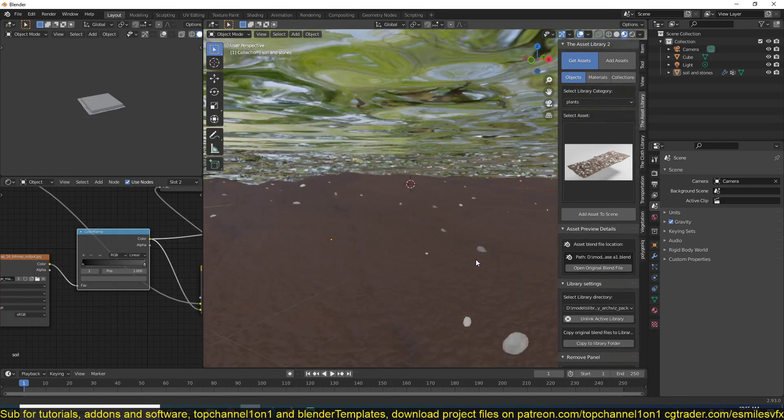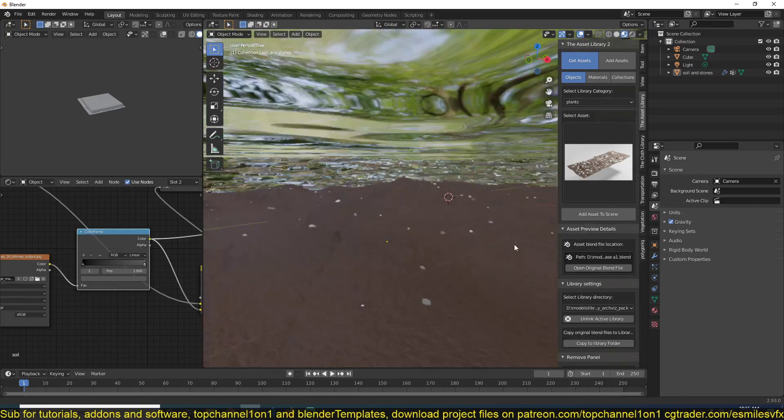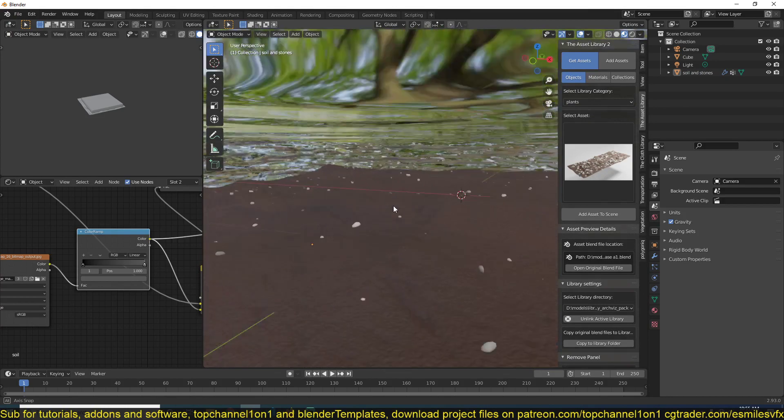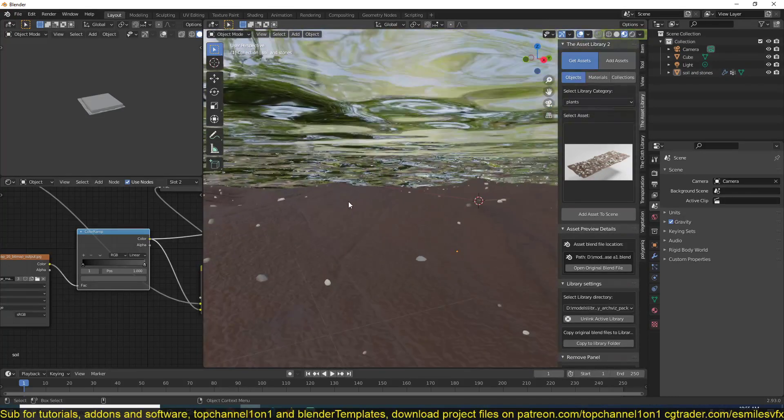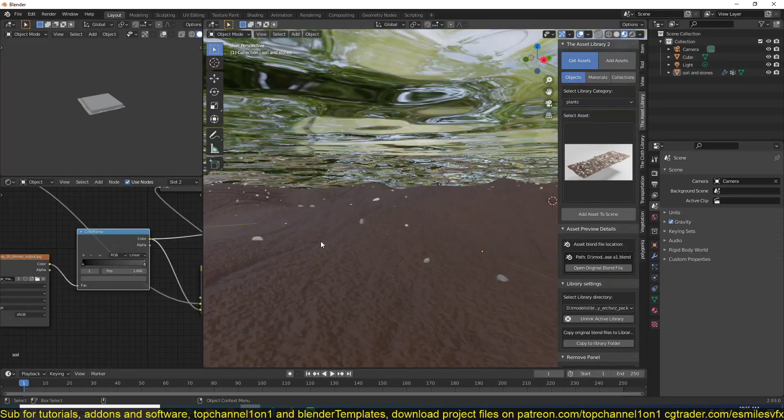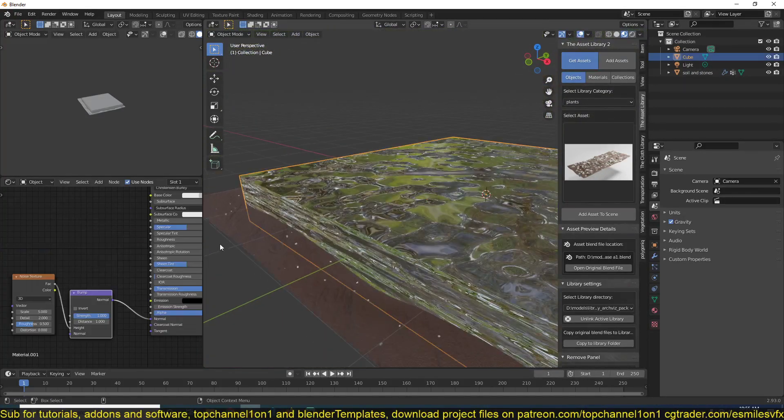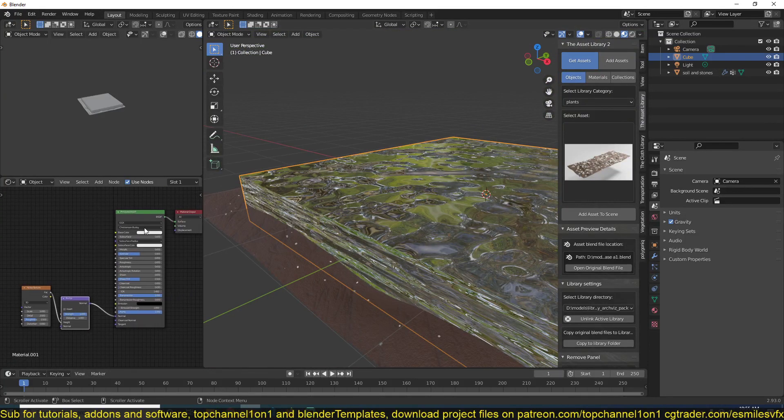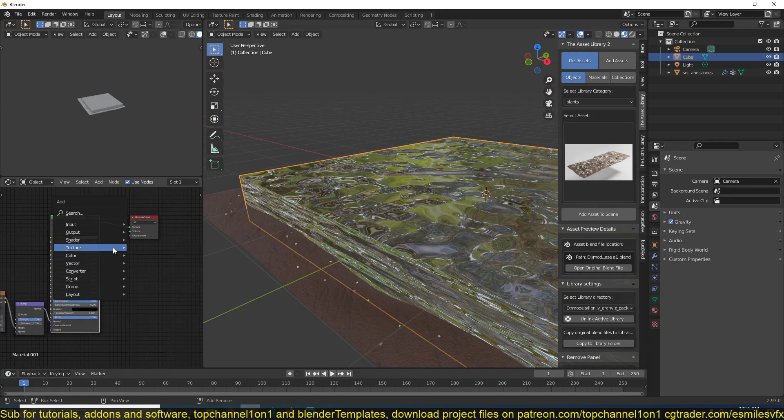So you can see, without the volume absorption, this is how everything looks. Very, very not depthy. So to make it have depth, all you have to do is add a volume absorption shader.